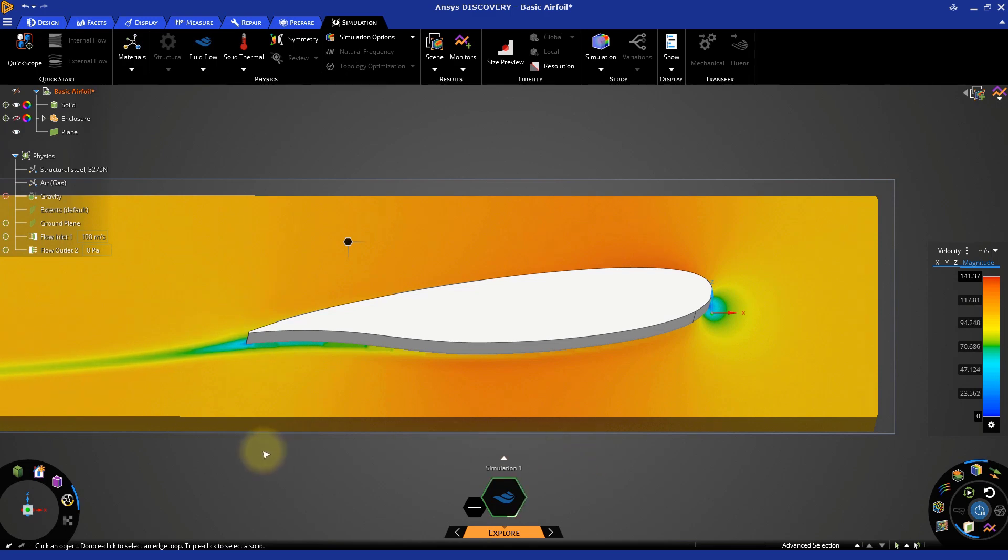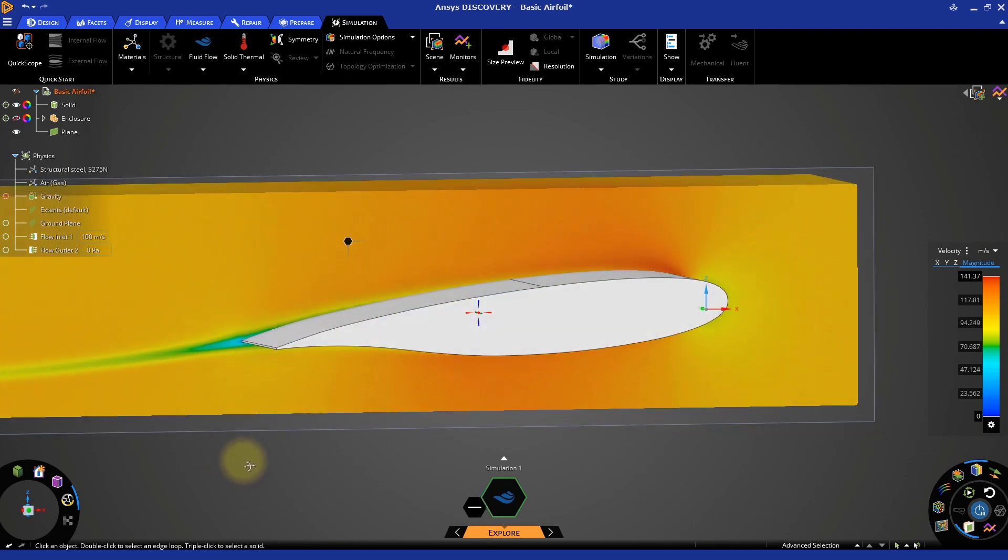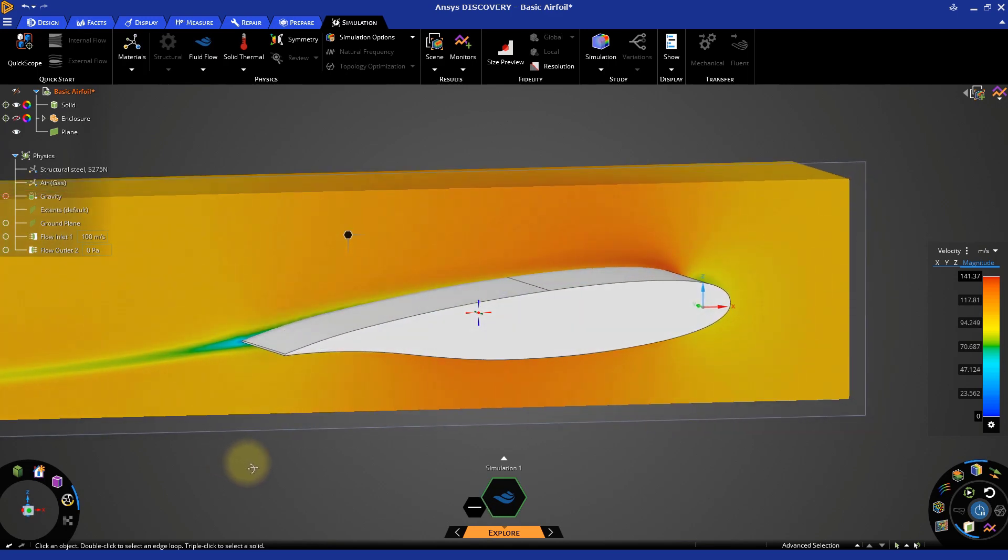The flow near the back of the airfoil is now smoother, and we begin to see more details in the wake. As the designer and engineer, it is up to you to interpret the results, determine if they look as expected, and adjust the fidelity if necessary. This concludes the demonstration on how to define a fluid simulation in Discovery.